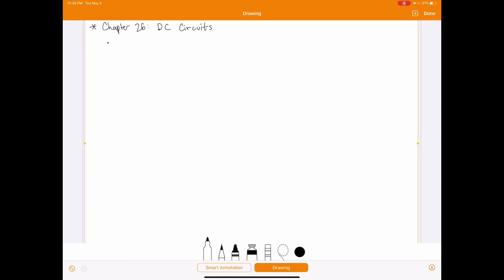The first thing we're going to go over from this chapter is resistors in series and parallel — what happens when we connect different resistors together in these different ways. Starting with resistors in series: connecting devices in series means they're connected along a single path. So we have one resistor R1 connected to R2, and so on up to Rn — N resistors connected in series.